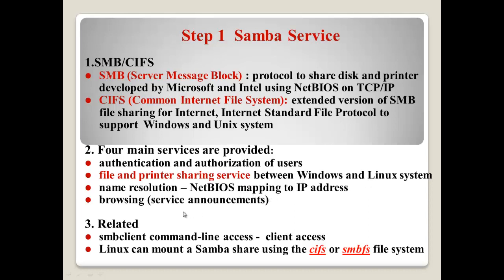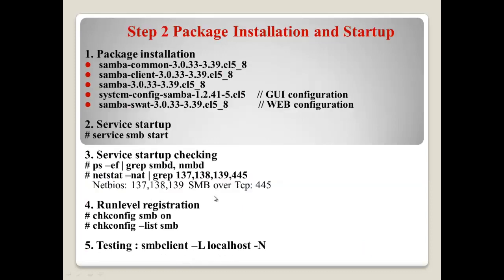And, number three, if you install Samba, Samba normally supports this kind of packages. SMB client or file system like CIFS or SMBFS. So, using SMB client, you can access the Samba servers. And, using CIFS or SMBFS, you can mount Samba sharing directory or printers.